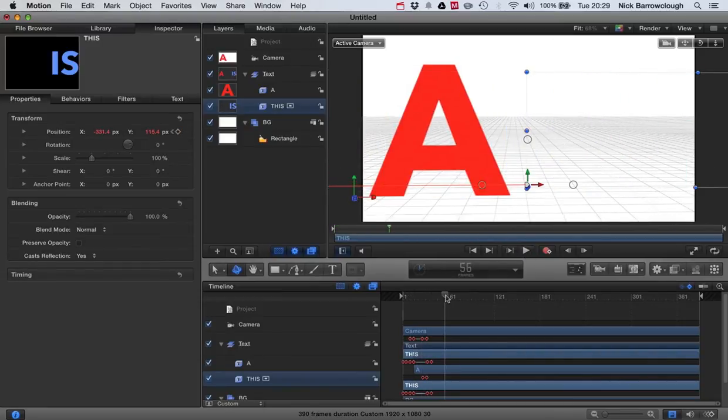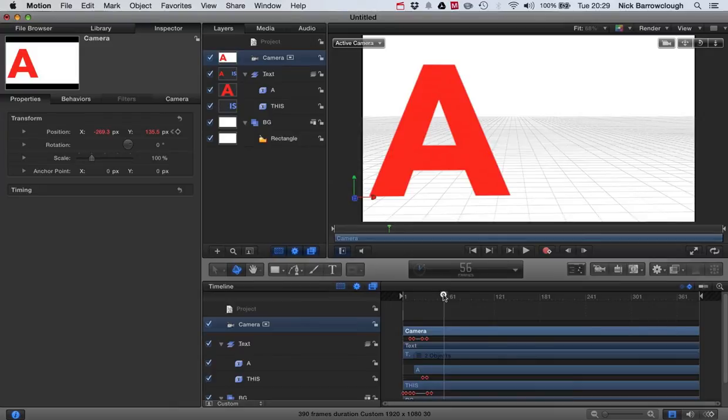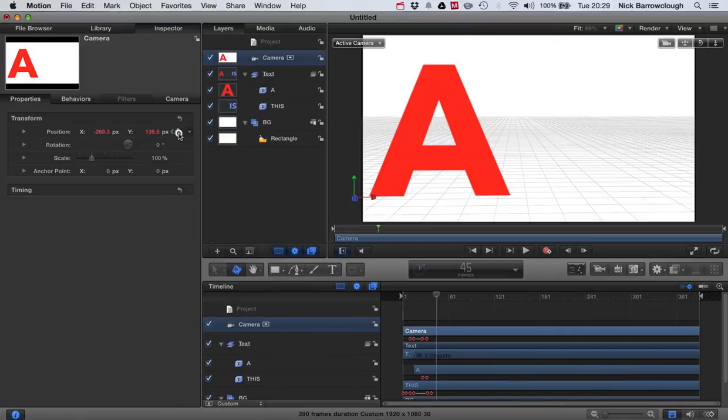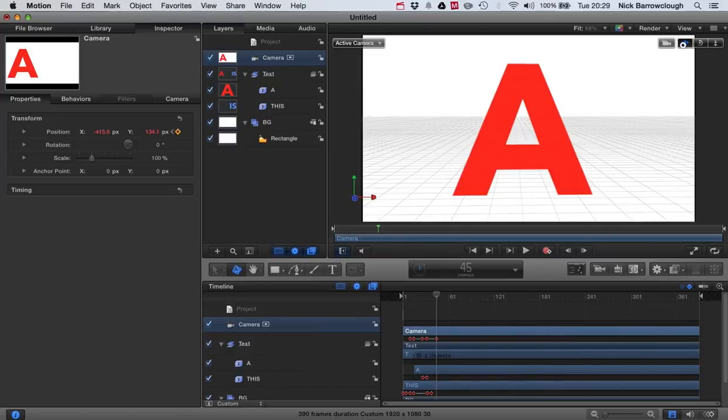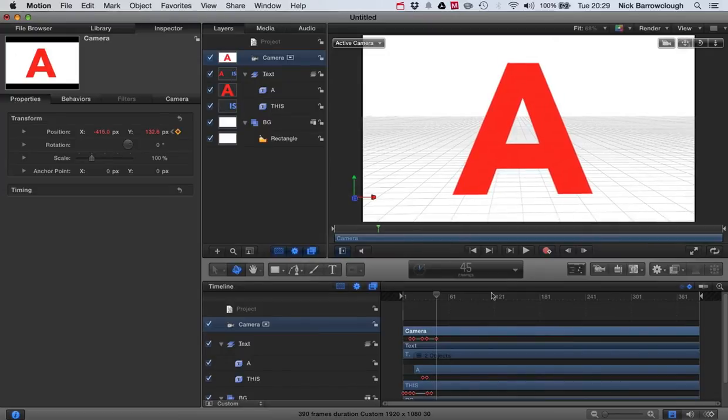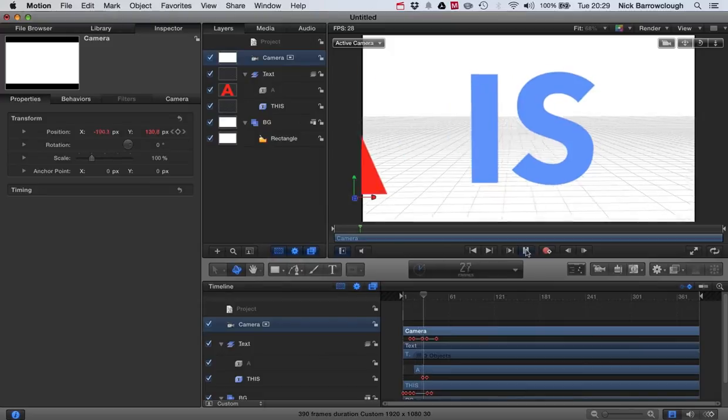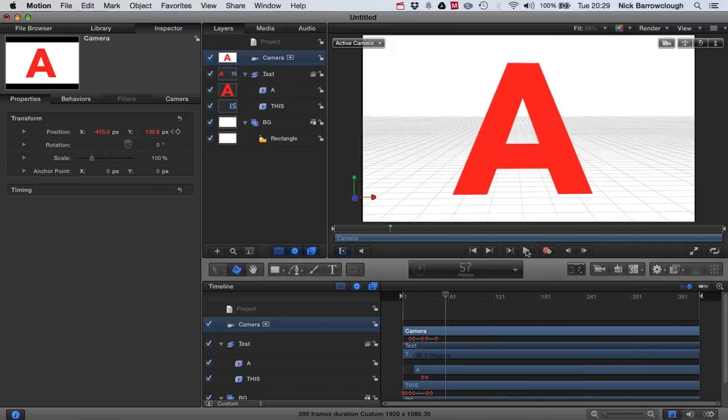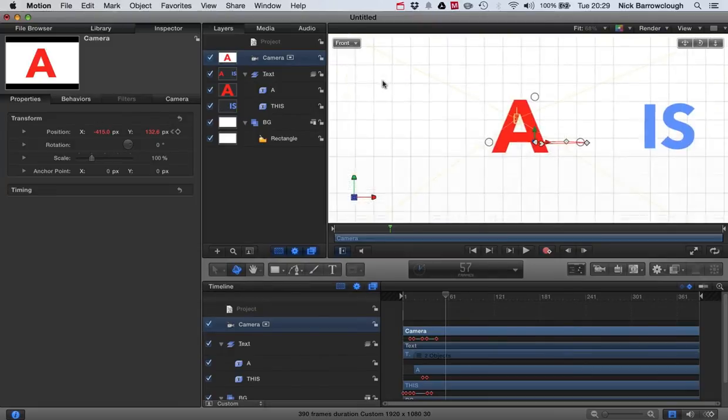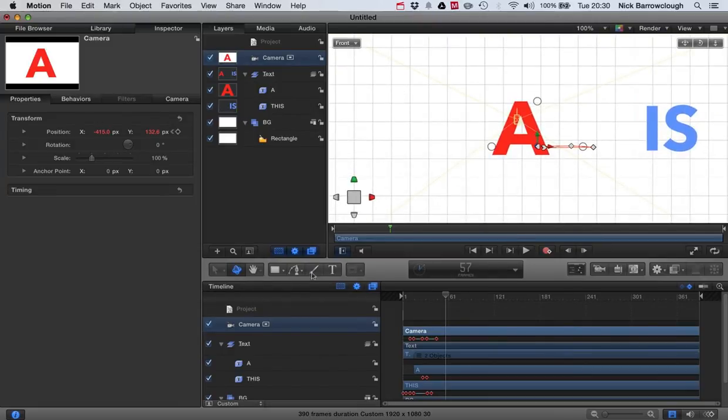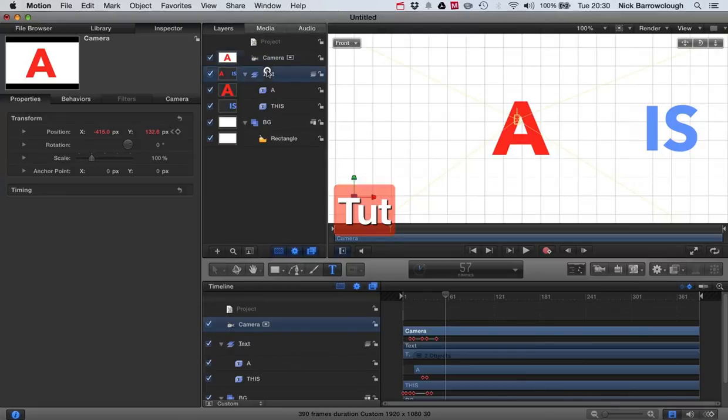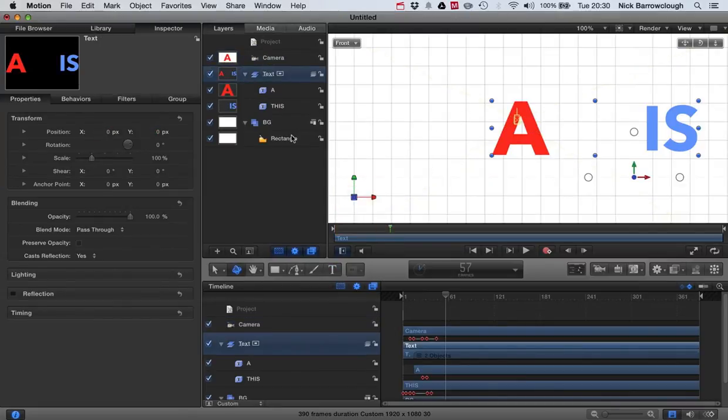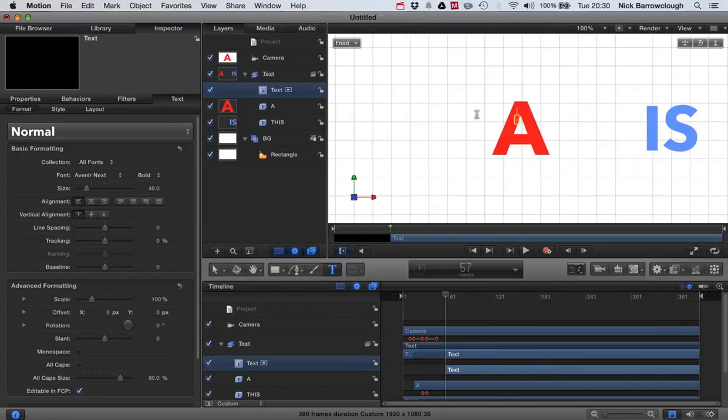So we'll choose our camera. Add a position. Center the A on the screen. And finally, I want the word Tutorial to appear. We'll go back to our front view. We'll get our text and type in tutorial in the text group.